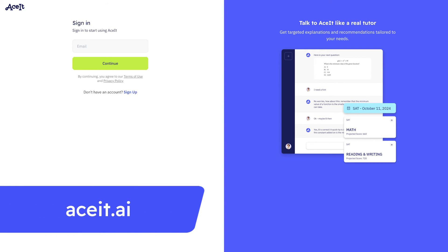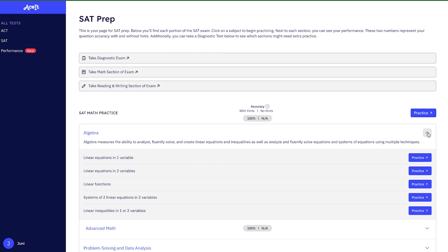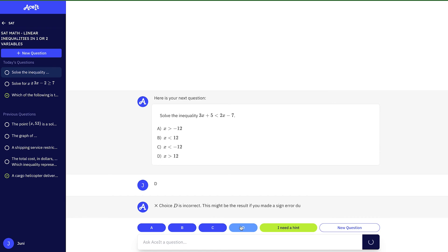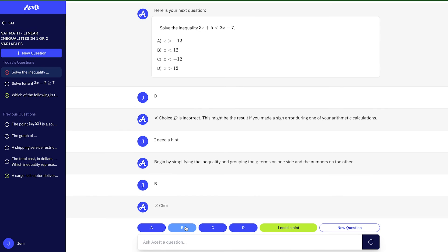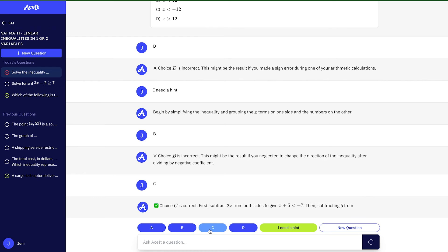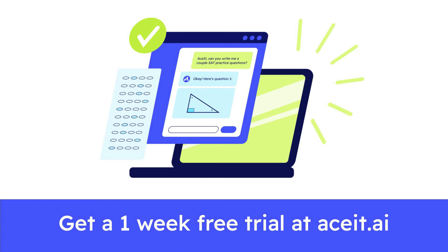For more practice problems like the ones in this video and access to a 24/7 online practice tool, check out ACET at the link below. ACET is the ultimate study tool for the SATs and ACTs, created by Juni Learning — an award-winning educational tech company that has helped thousands of students. Get a one-week free trial when you use the link in the description. Until next time!